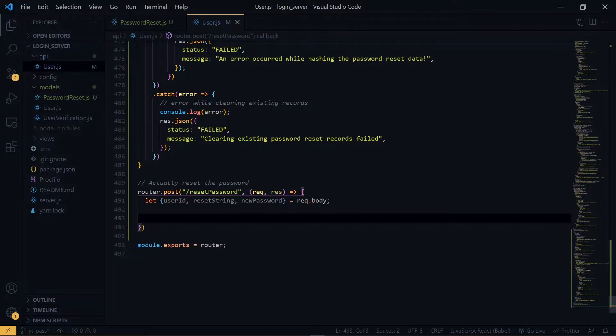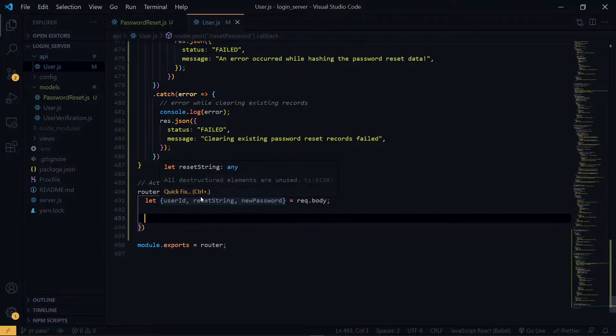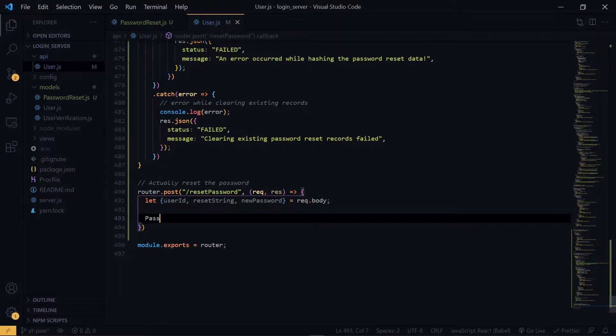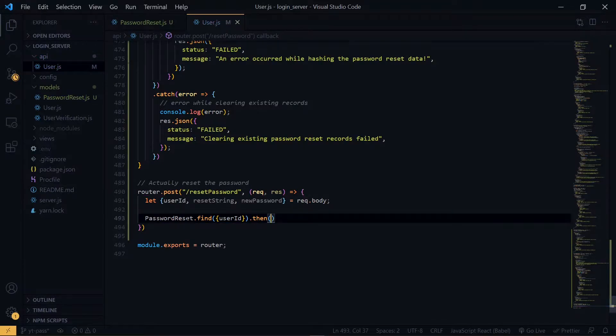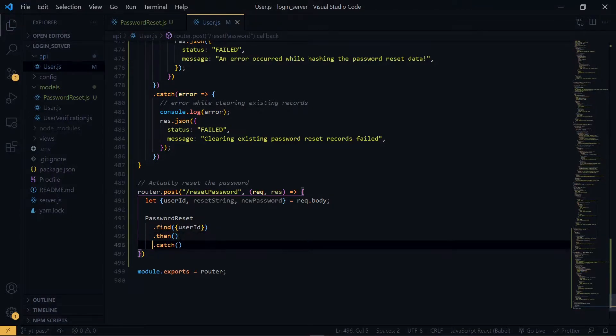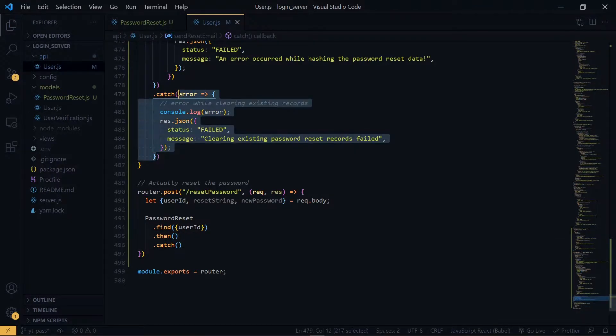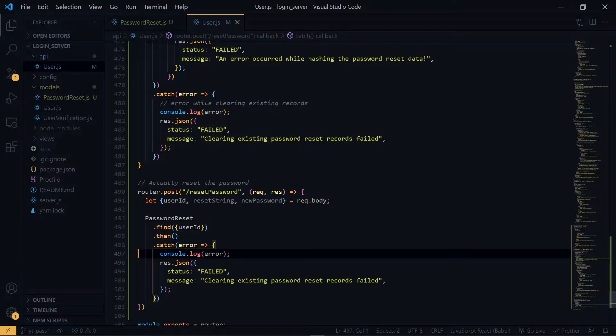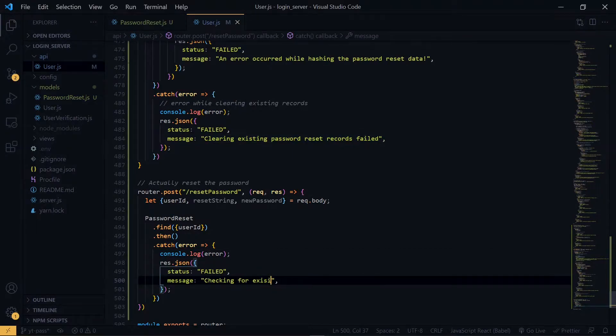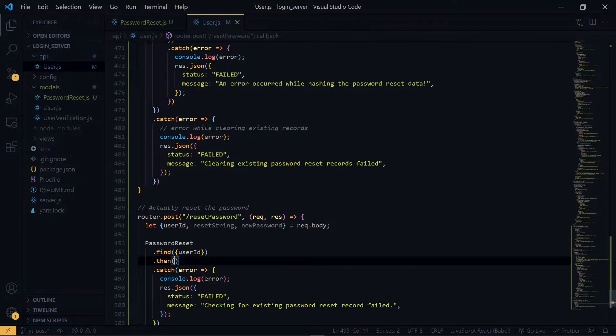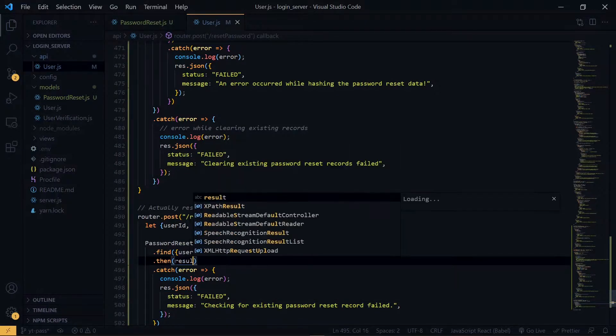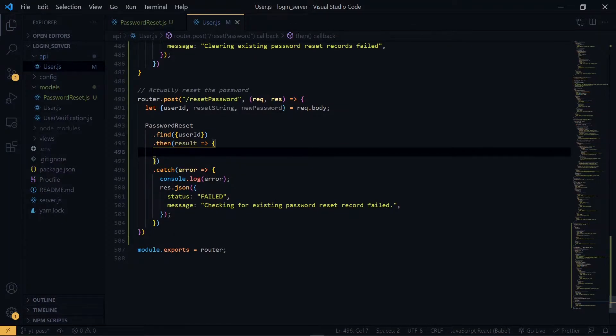Now the first thing we're going to do is to check if this reset string was actually generated by our system. So we check the password reset collection to see if this reset string record exists. Now inside here, we get a result. Now since the result will be an array, we check if the length is greater than zero.